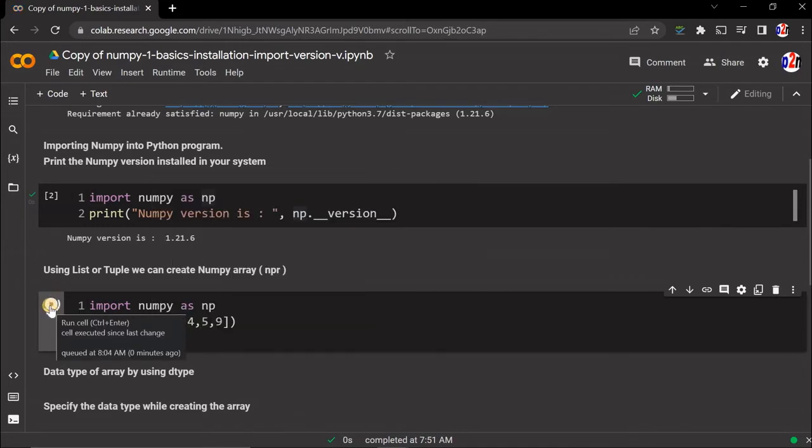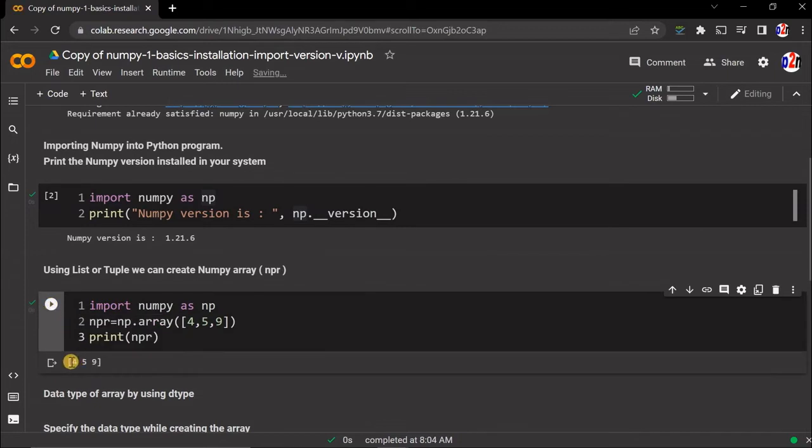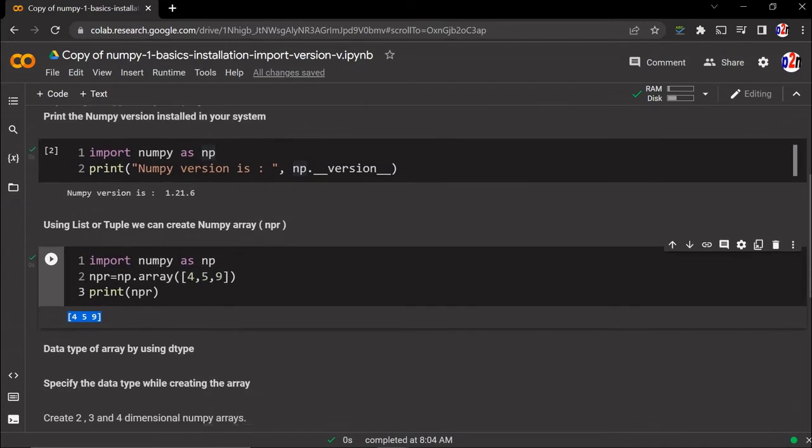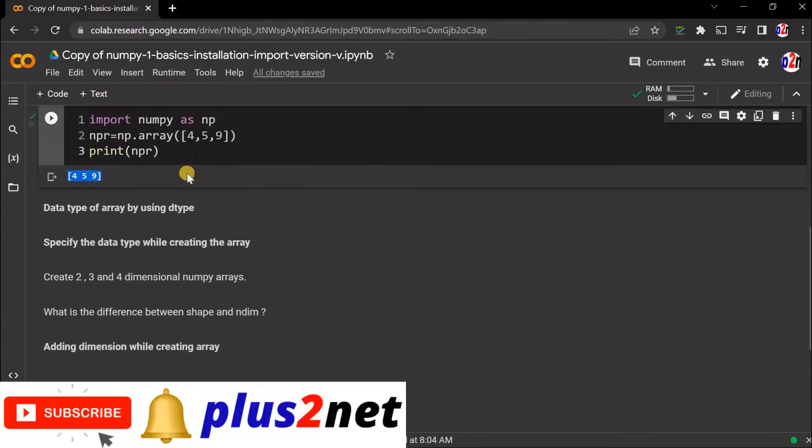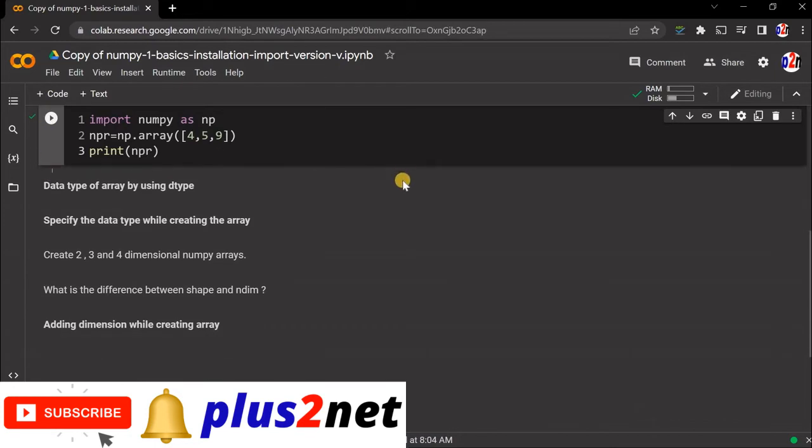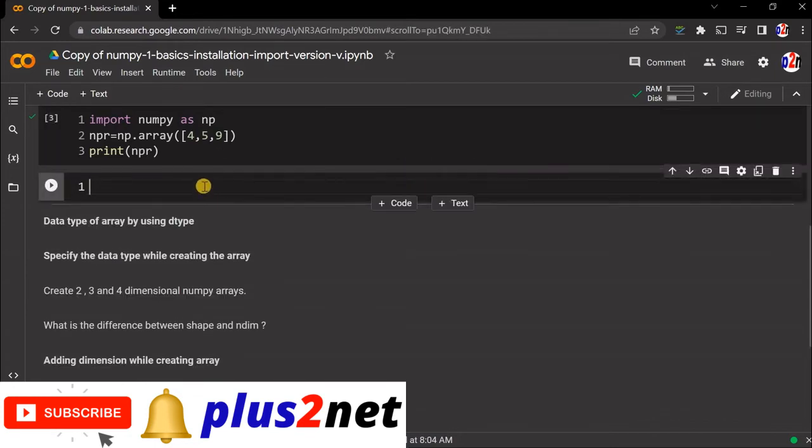I'm just printing it - here it is. So this is our first array. Now let's create some arrays using a list and tuple also. For that, let's add one more code block.